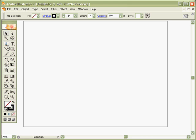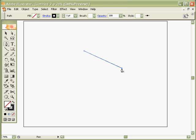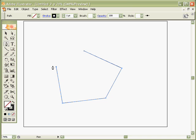So, this is the Pen Tool in the toolbar. Click to select it. Click to create points on your page, and then click to create another point and it creates a line. So in this way you can draw straight lines, and also you can create solid geometric shapes.